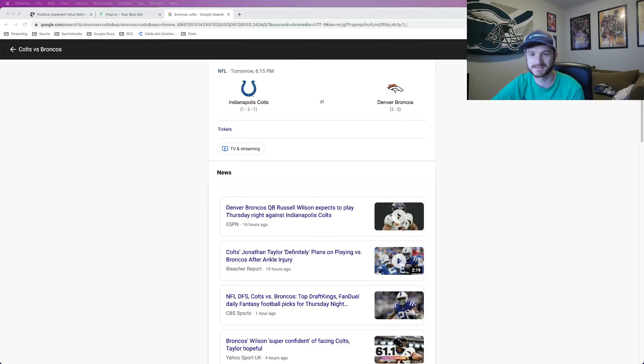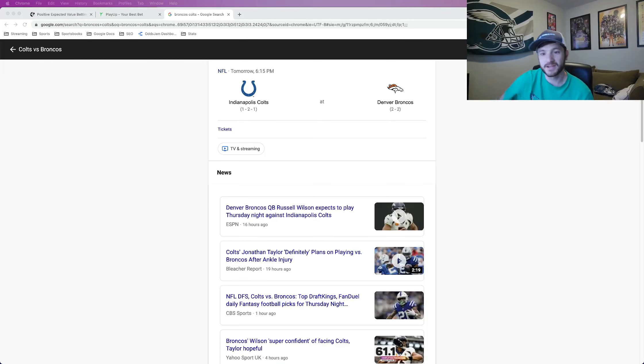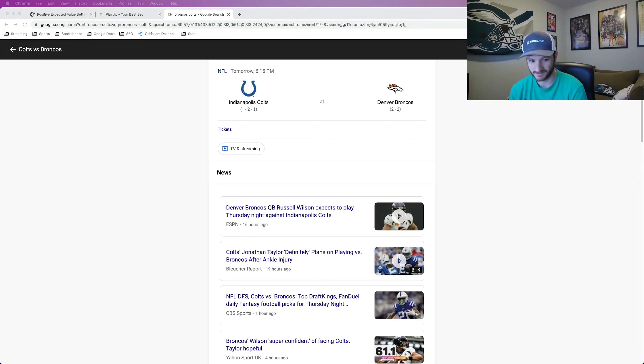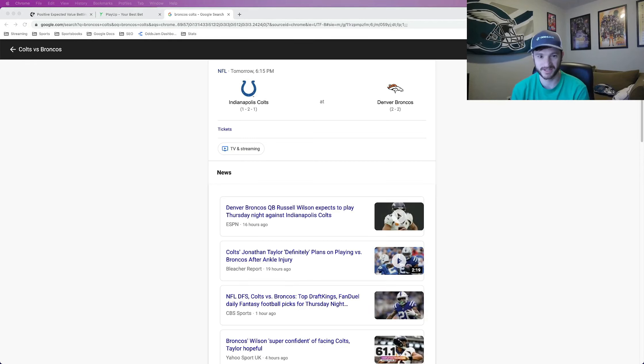Hey what's up sports bettors, it's Matt Modai with Thoughts Jam. In this video I'm going to be giving out a sharp player prop bet for Thursday night football tomorrow. We've got the game you see on screen here: Colts versus Broncos.